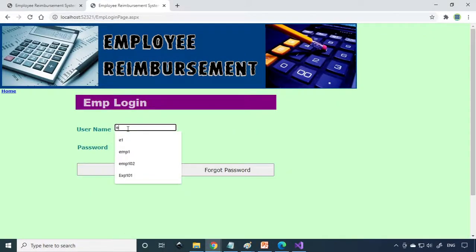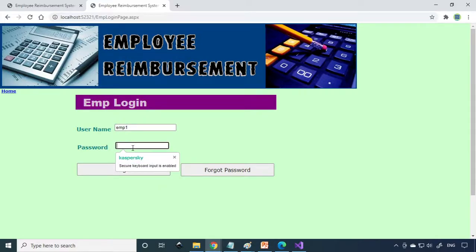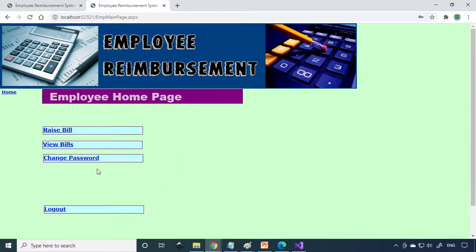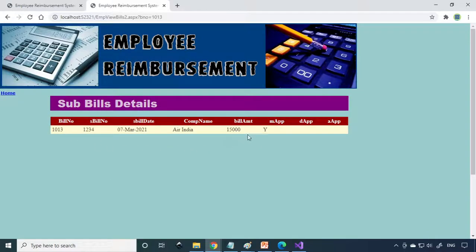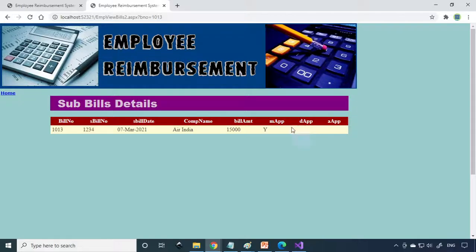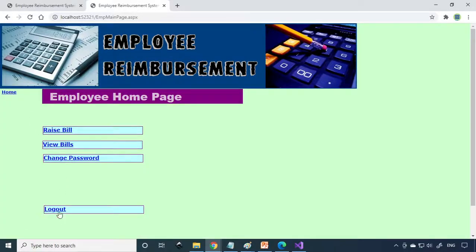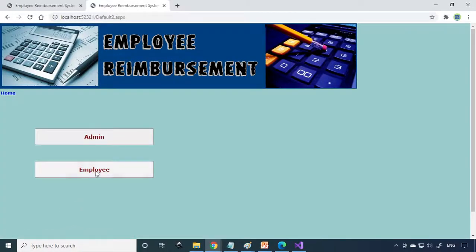Then again login as Employee 1. View Bills. You can see that the manager has approved the bill. Next is the director has to approve the bill. Now I logout and login as a director.